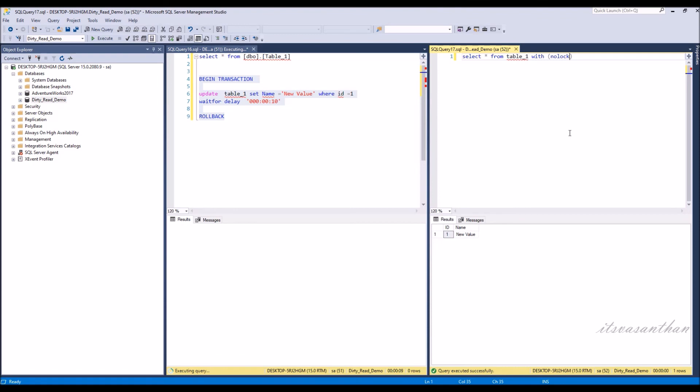Due to rollback, when you run the same select query again, the old values will be rolled back. Using NOLOCK, we can also see the uncommitted values. Thank you for watching.